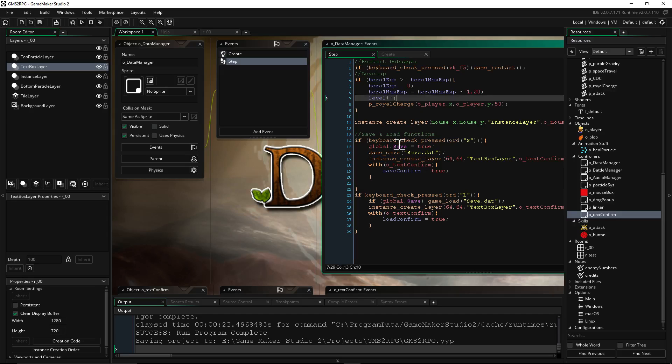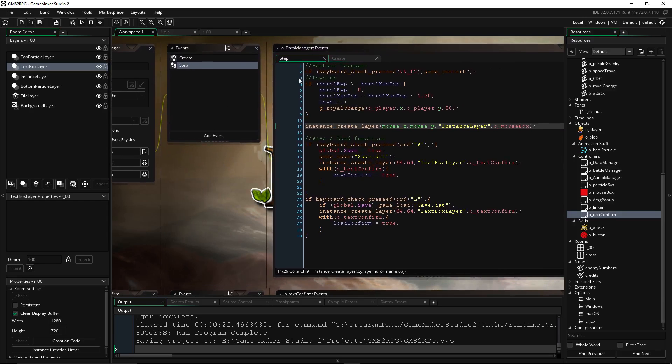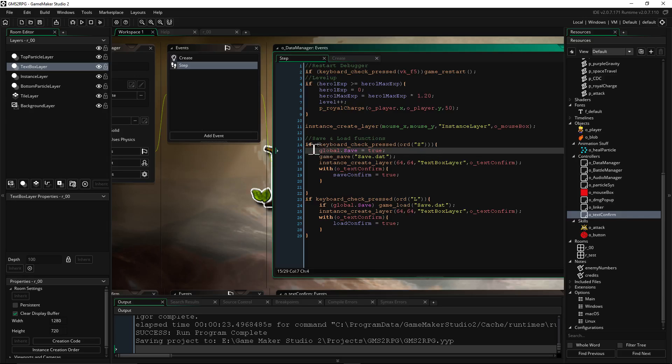So right at the beginning here, we're gonna add a new event, a Step Event, to that object. You could just attach this to another object you already have as well. But what we're gonna do is decide how you want the player to be able to save, and you set the conditions for that.